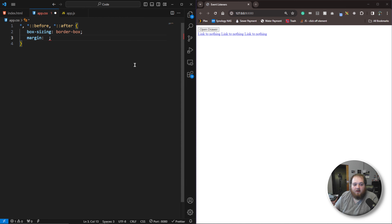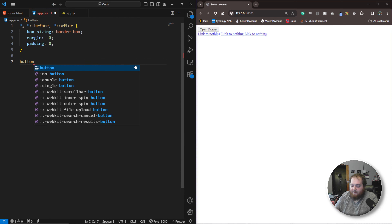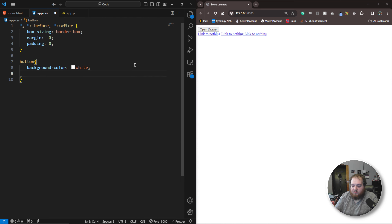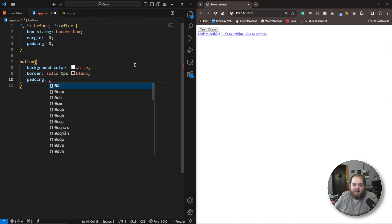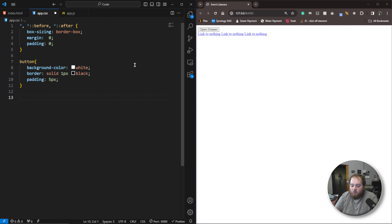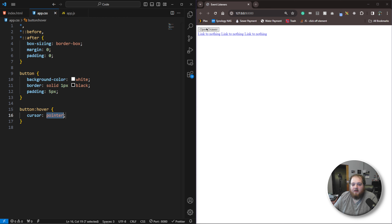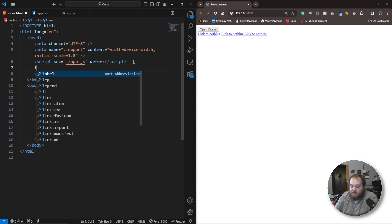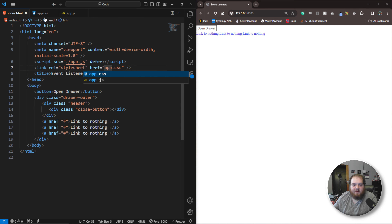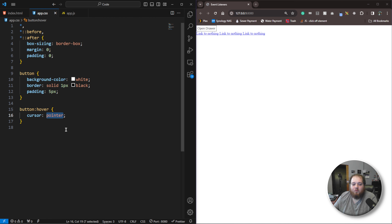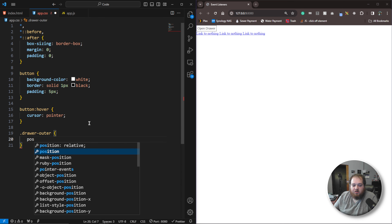Now let's focus on the CSS. We're going to say star, star::before, and star::after, and set box-sizing to border-box, margin to 0, and padding to 0. Then we'll style the button: background color white, border solid 1px black, and 5px of padding. We'll add cursor pointer to button:hover. Let's add the link to the CSS file. Then let's focus on the drawer outer: position fixed.